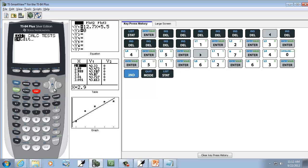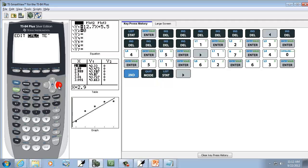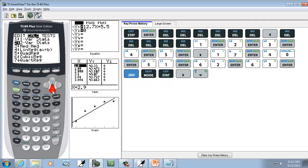So I'll press Stat. And I'll right arrow to Calc. And I'm going to choose the Linear Regression. Now, if your Diagnostics is not on, you probably need to set that on first.